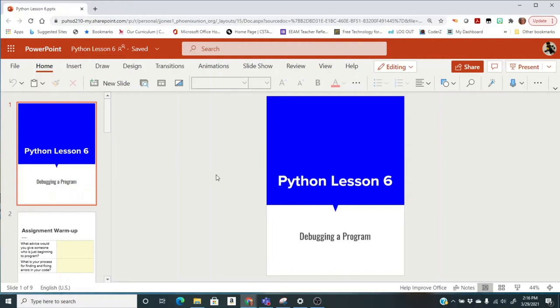Now let's talk about Python Lesson 6. This is a debugging program, so you're not going to type any code, but what you're going to have to do is find up to 10 errors in the code that's already here.